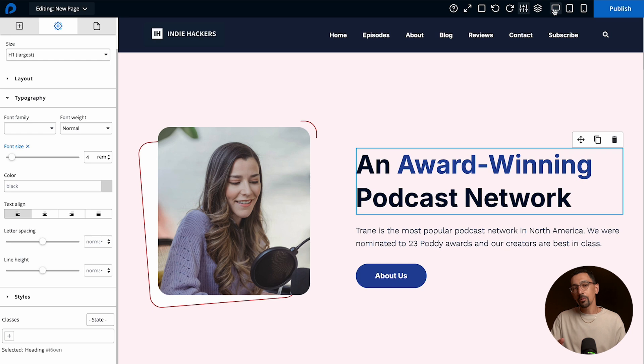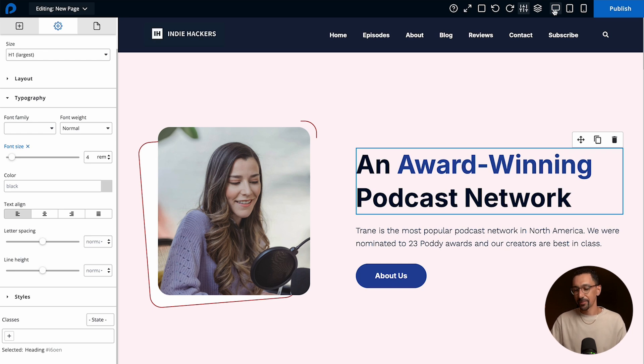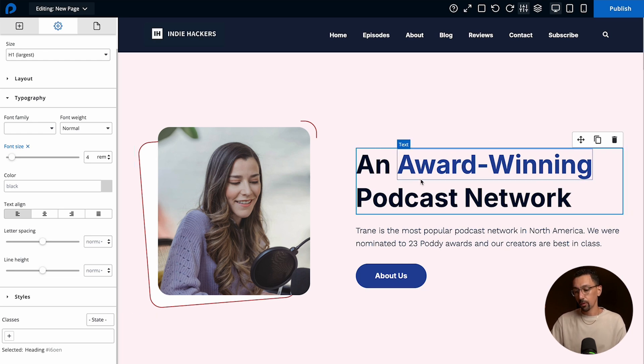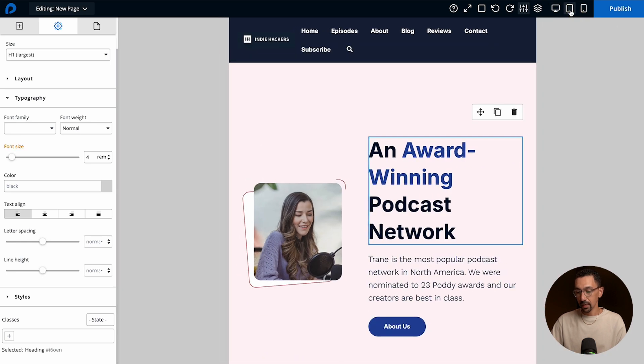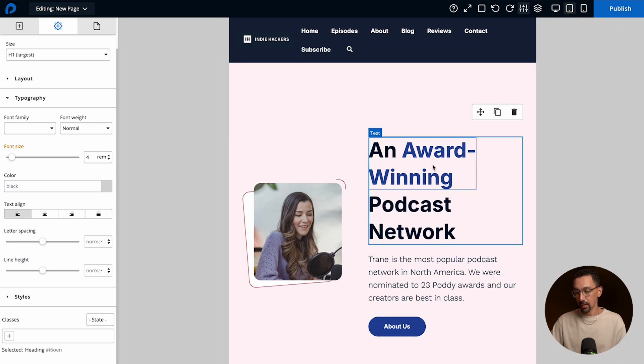Let me show you a bit of how this works. So here I really like the font size for the desktop experience. When I go to tablet I think it's a little bit too big and I want to make an adjustment.